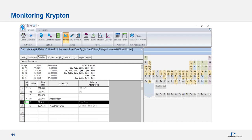Many labs analyzing arsenic and selenium for EPA Method 200.8 can have issues when their krypton levels become elevated within their argon plasma gas. Depending on the type of argon tank and where it is located, customers can see these levels change throughout the day. If your argon tank is getting lower, the krypton will become more concentrated within the tank and you can have issues meeting lower limits of detection. If you monitor your krypton at masses 83 and 84, you will be able to see if this is causing analysis issues. This may mean getting a new tank of argon or having help from your gas vendor — typically vendors are not testing for krypton, so they may not be aware until you tell them.